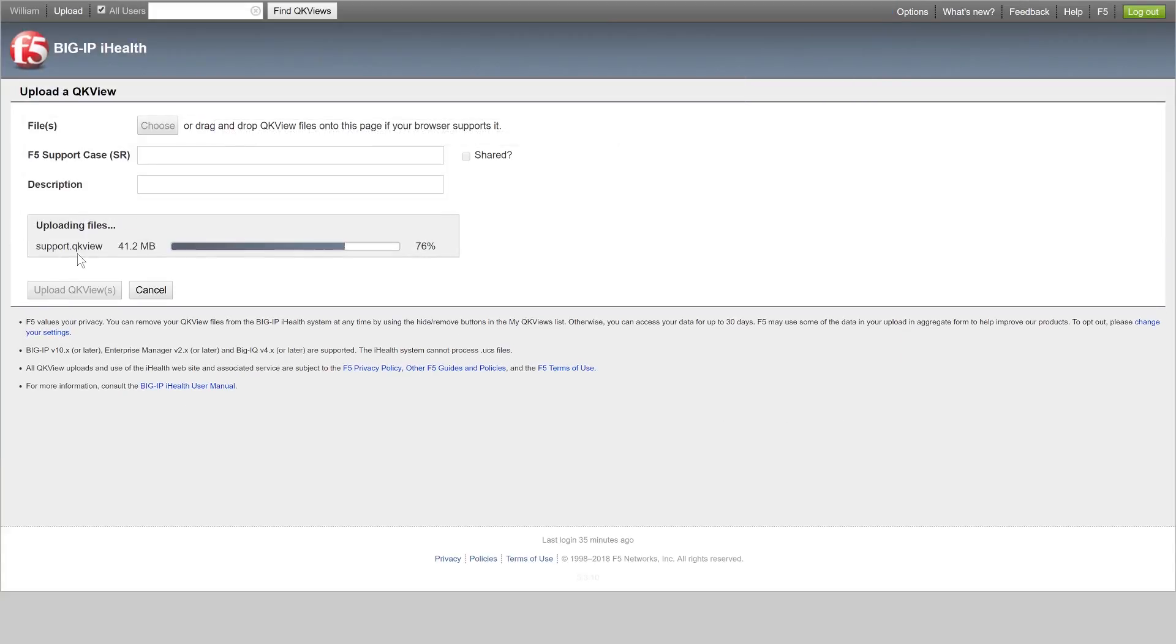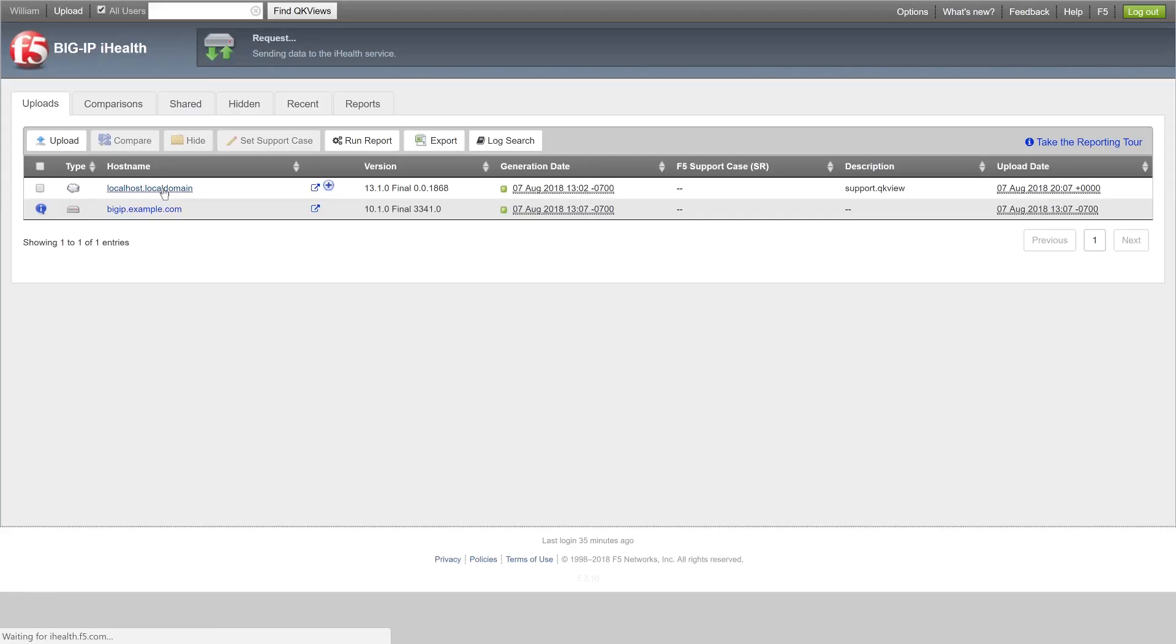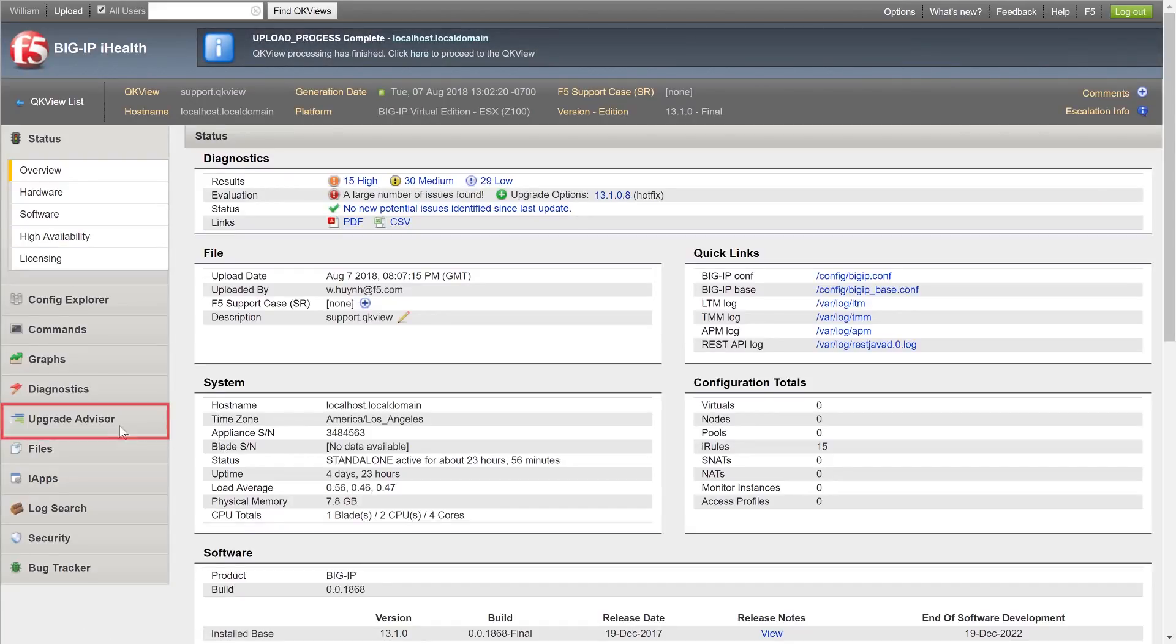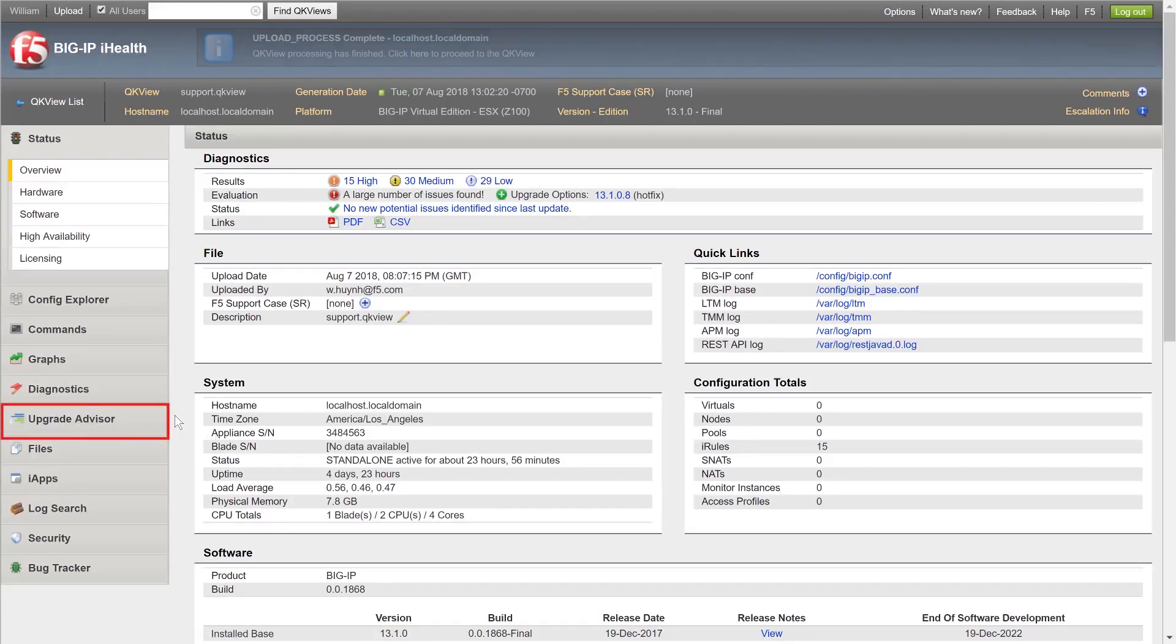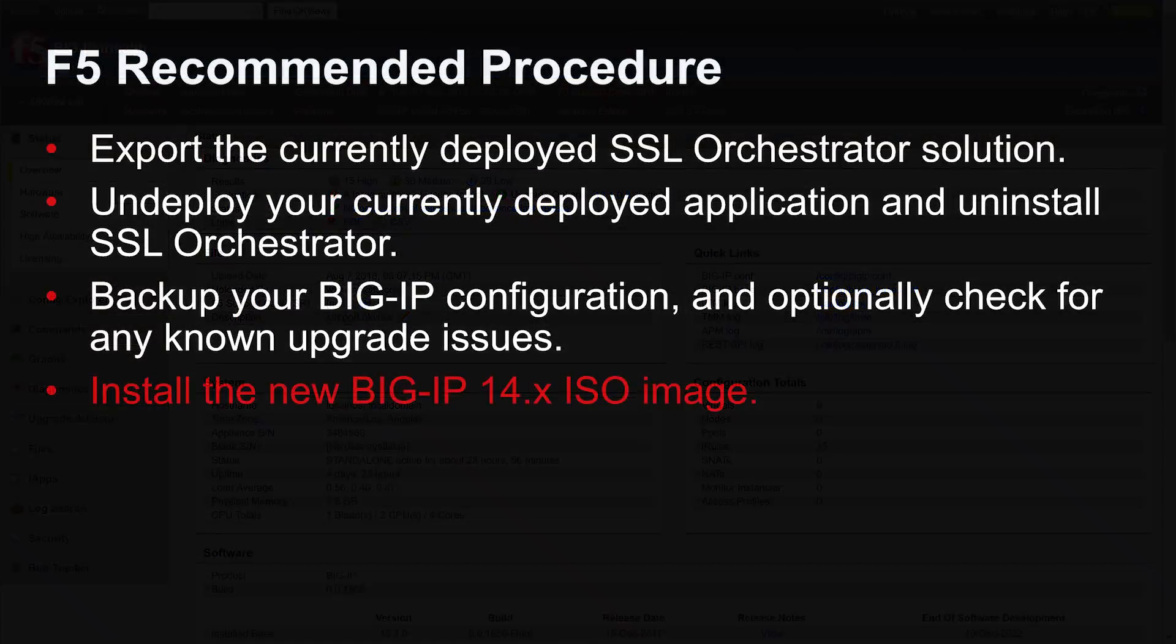Once the snapshot is uploaded, select the snapshot and click Upgrade Advisor to see if there are any known issues to be aware of before upgrading.